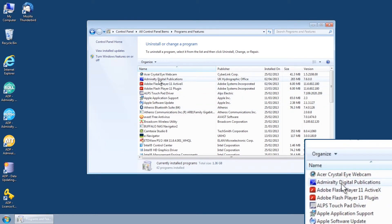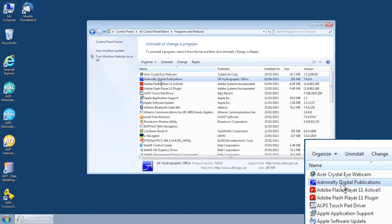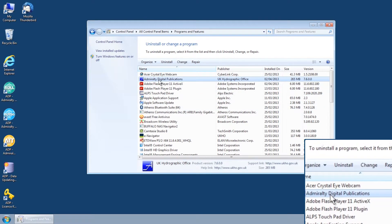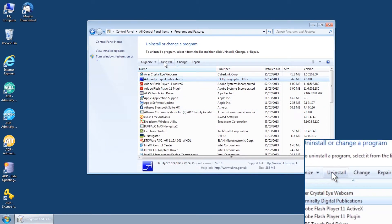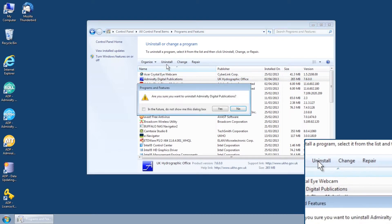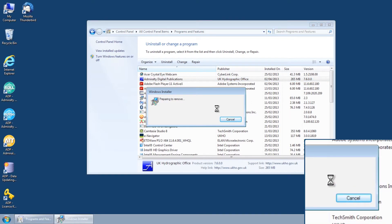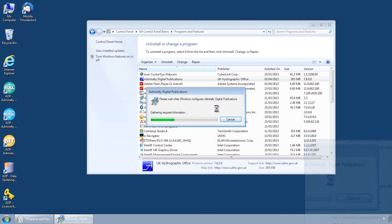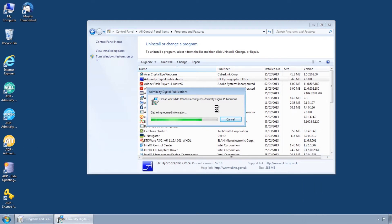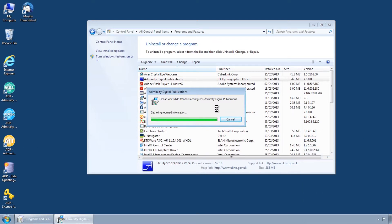Select Admiralty Digital Publications, then Remove or Uninstall, and then Yes. The system will then remove the ADP programs. This may take a few minutes.